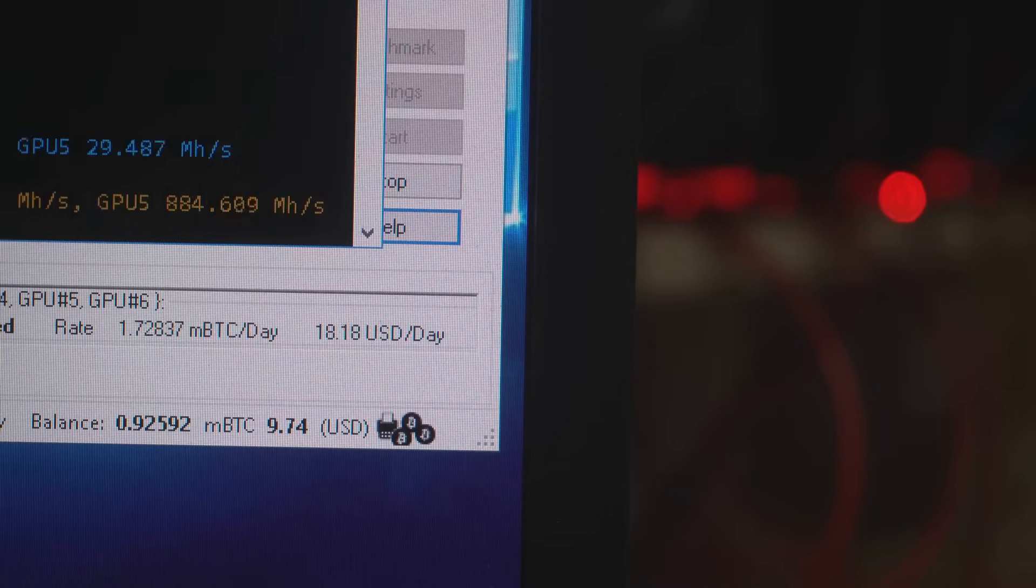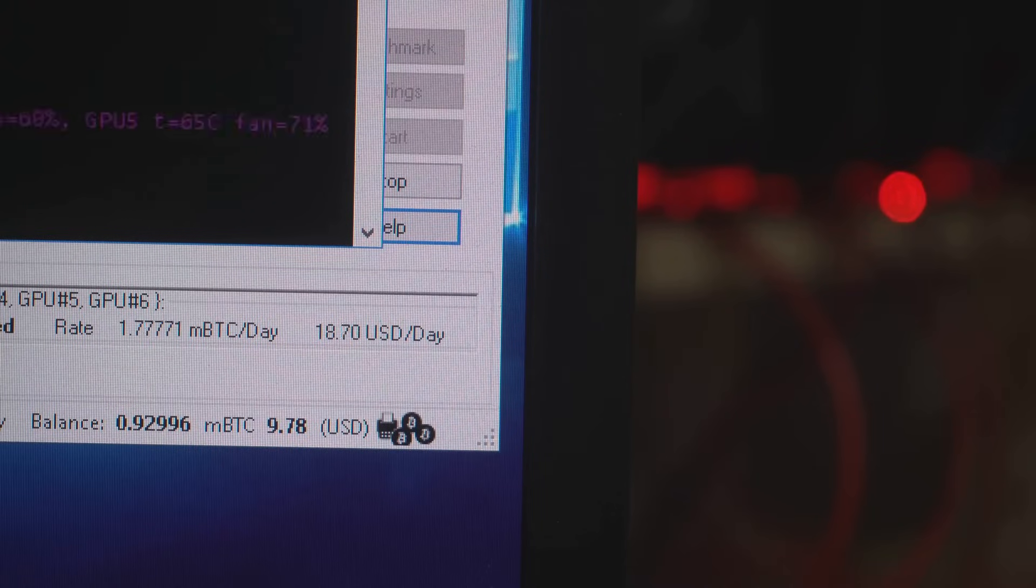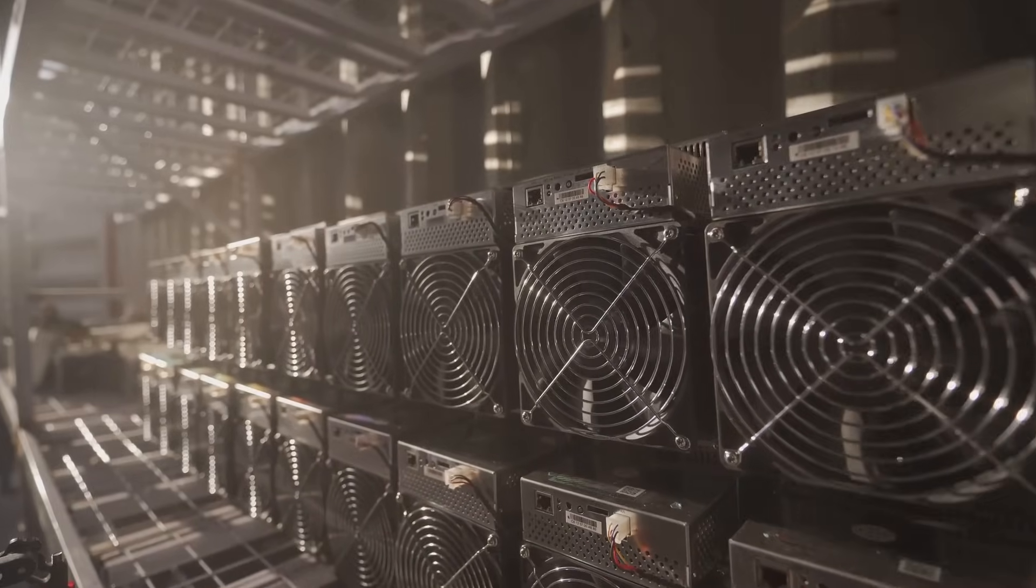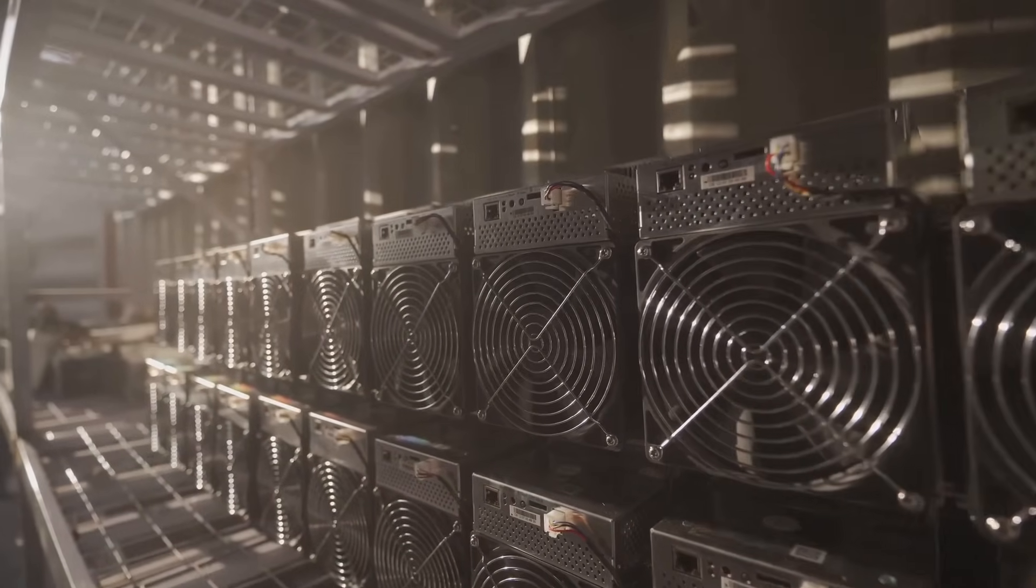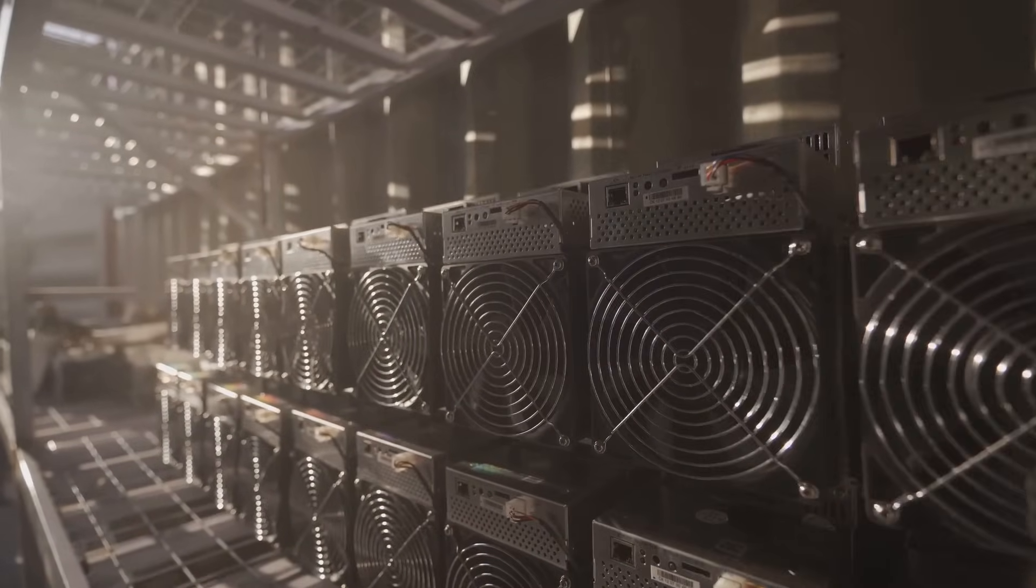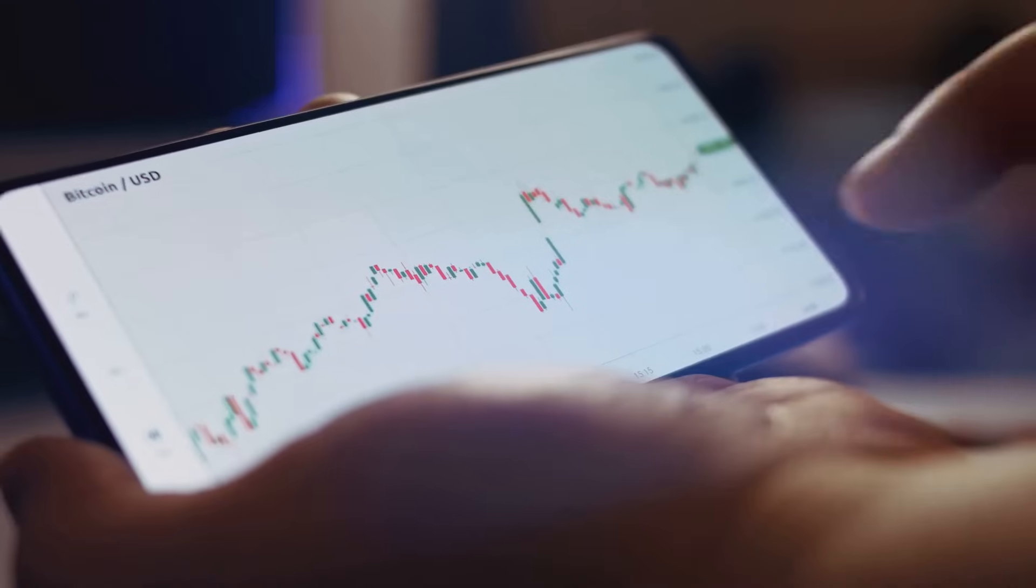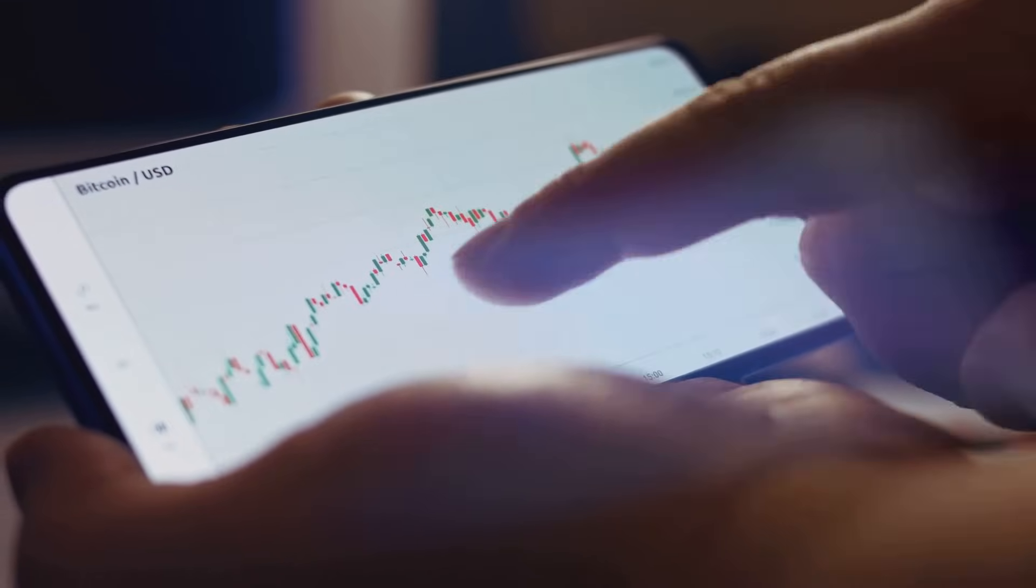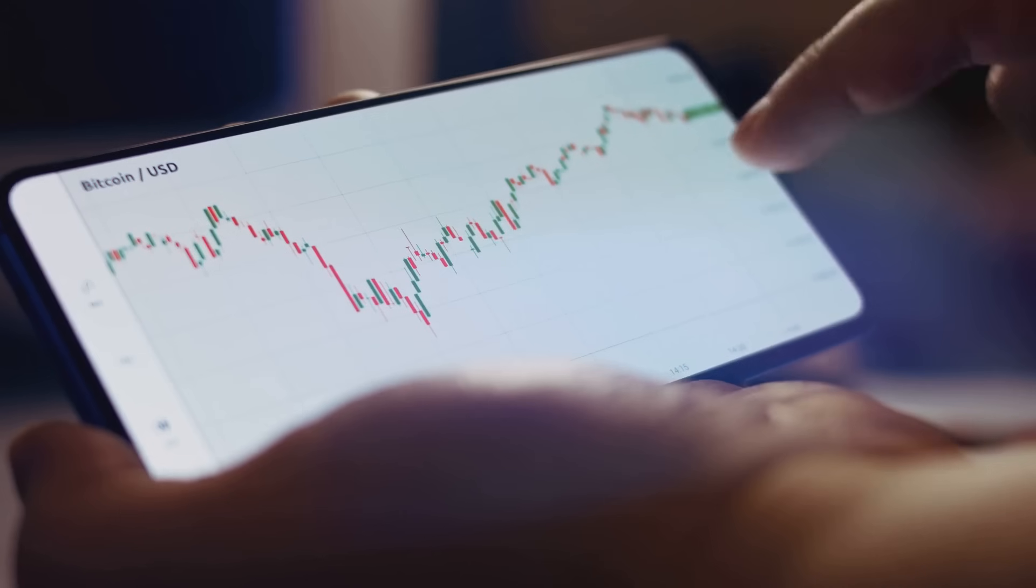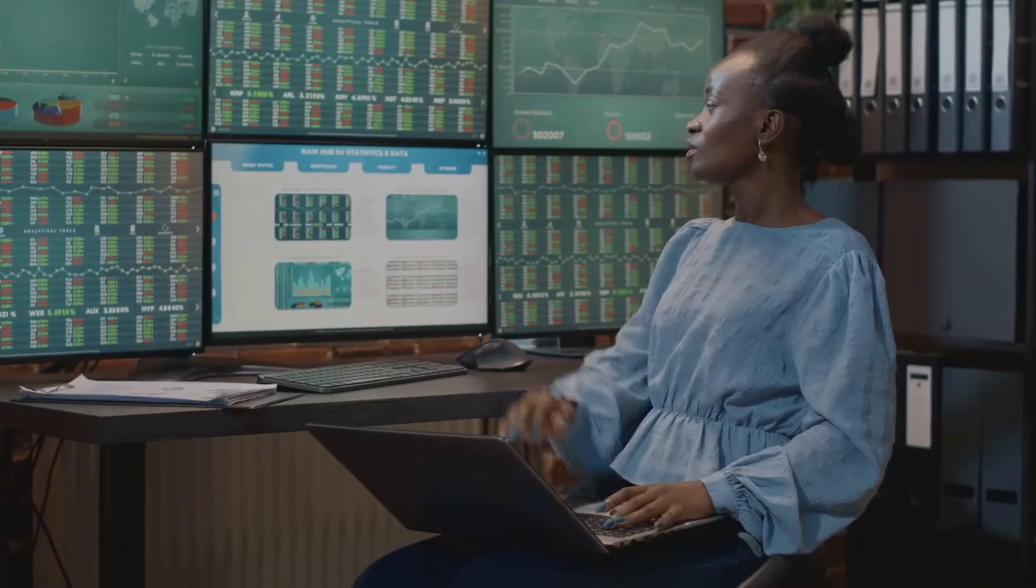So next time you're tempted to stare at that price, remember: The hash rate is the real heartbeat of Bitcoin. It tells you if the network's strong, if miners believe in the future, and how secure your coins truly are. The bottom line: Price shows the mood; hash rate shows the muscle.